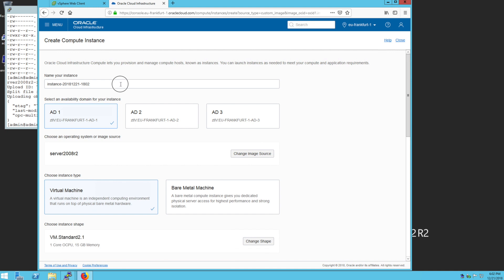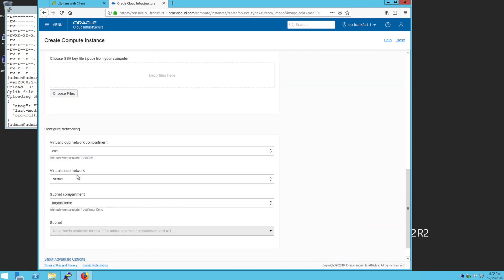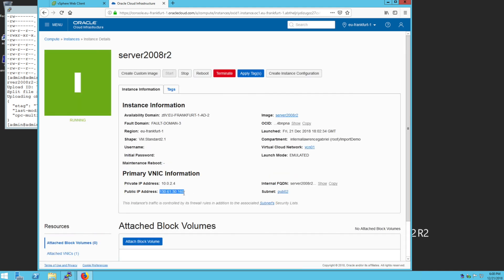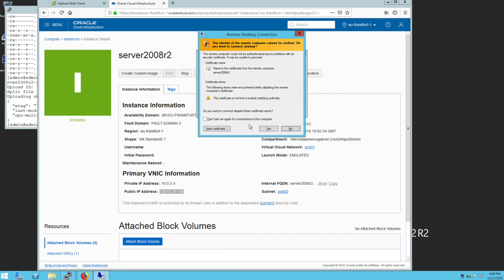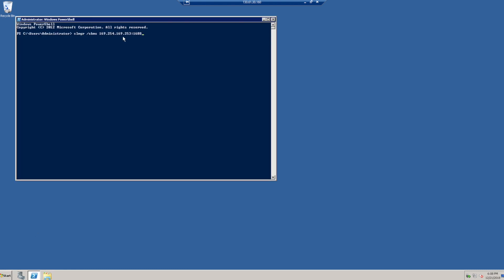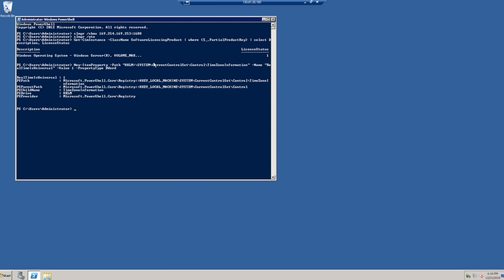When the image import is complete, a new instance can be launched directly from the image details page. Once the instance is running, we can log in to do some cleanup and verification. All Windows instances running on Oracle Cloud Infrastructure need to be configured to use Oracle provided KMS servers for compliance with Microsoft licensing. Additionally, Windows settings for custom imported images need to be adjusted so that the time and date properly function during instance reboots and hardware clock synchronization.